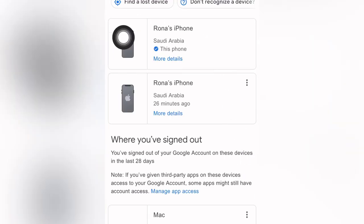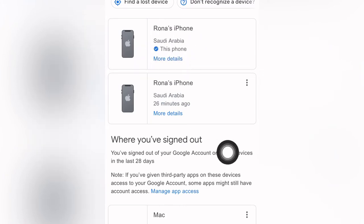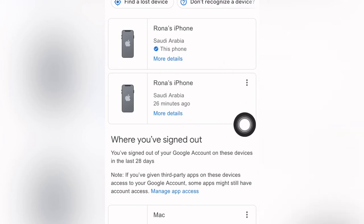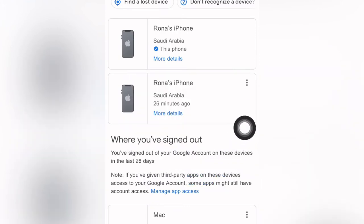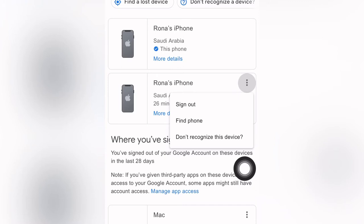We will click this one. The device I'm using now is this phone. There is a device that was logged in 26 minutes ago — I don't know whose device this is, but I already signed out two days ago. We will click the three dots here, then sign out. If you don't recognize the device, you can click 'Don't recognize this device.'